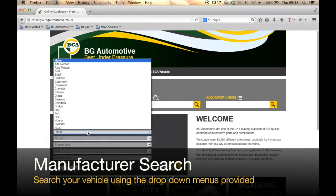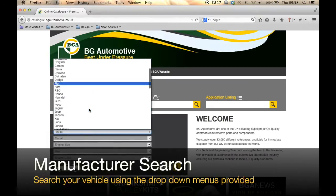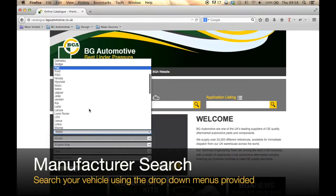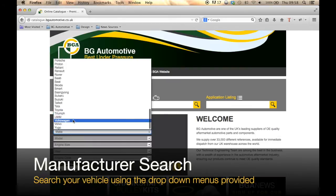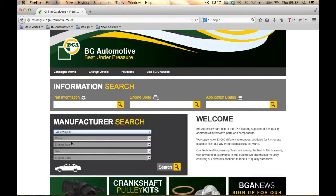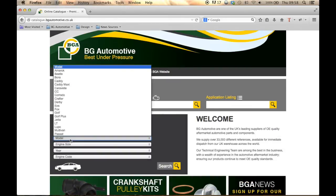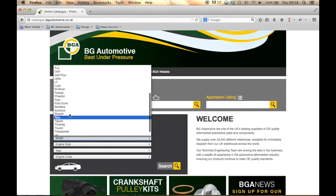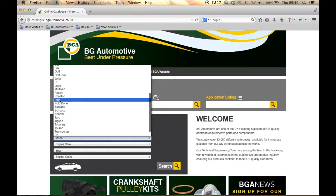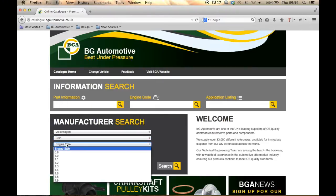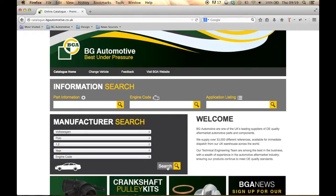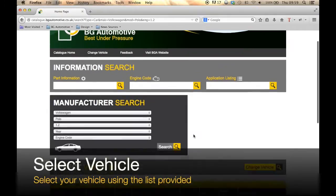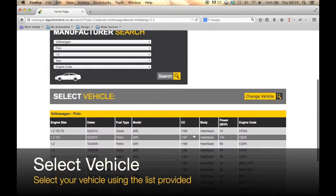Using the manufacturer search drop-down menu, you can select your chosen vehicle. Simply select your make, model, and engine size. If you are looking for a more specific search, you can select a year and engine code. This will generate a list of vehicles where you can make your selection.